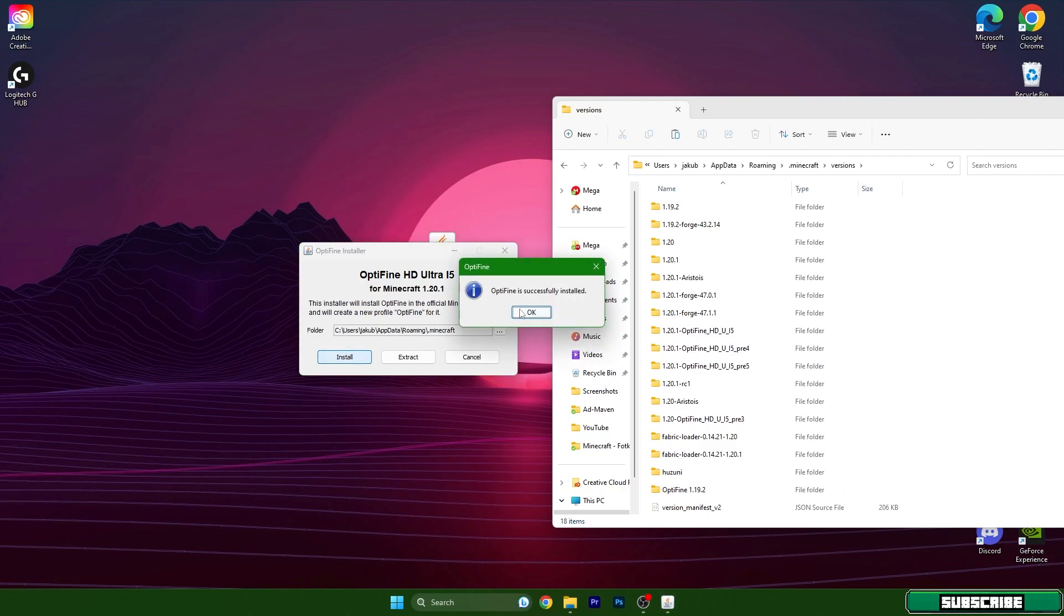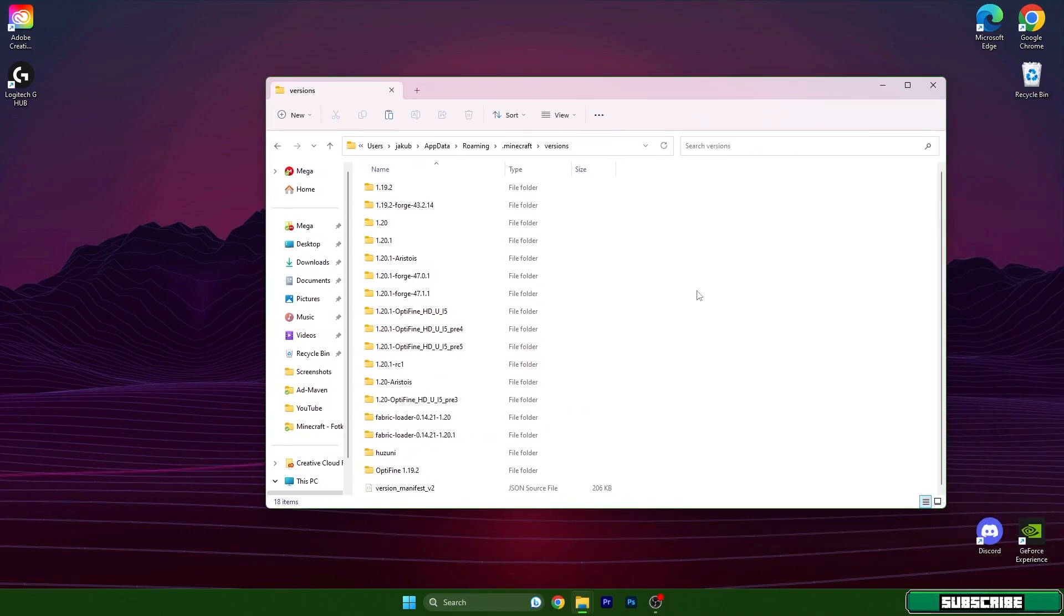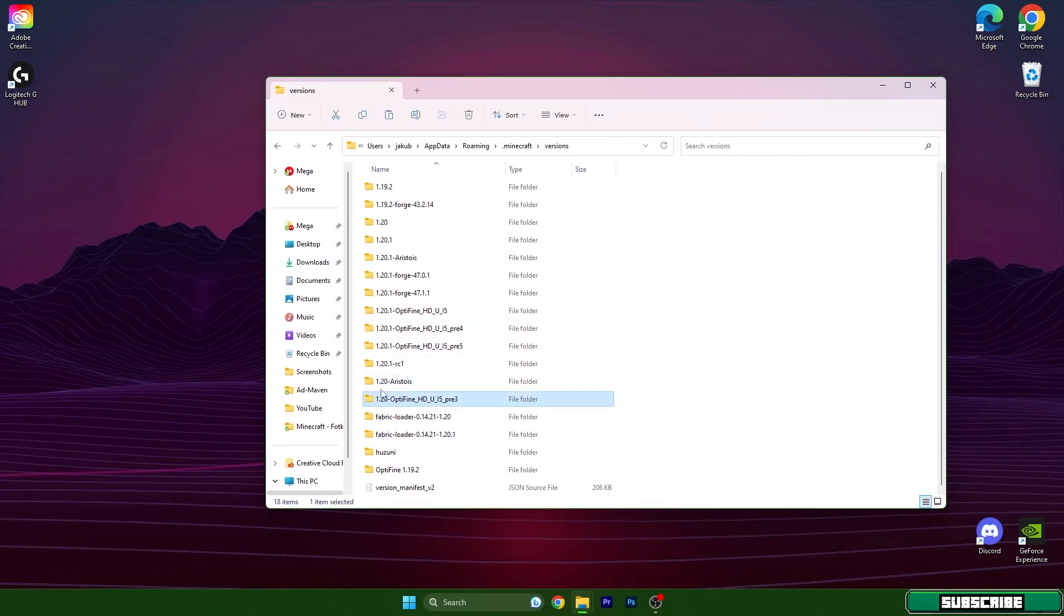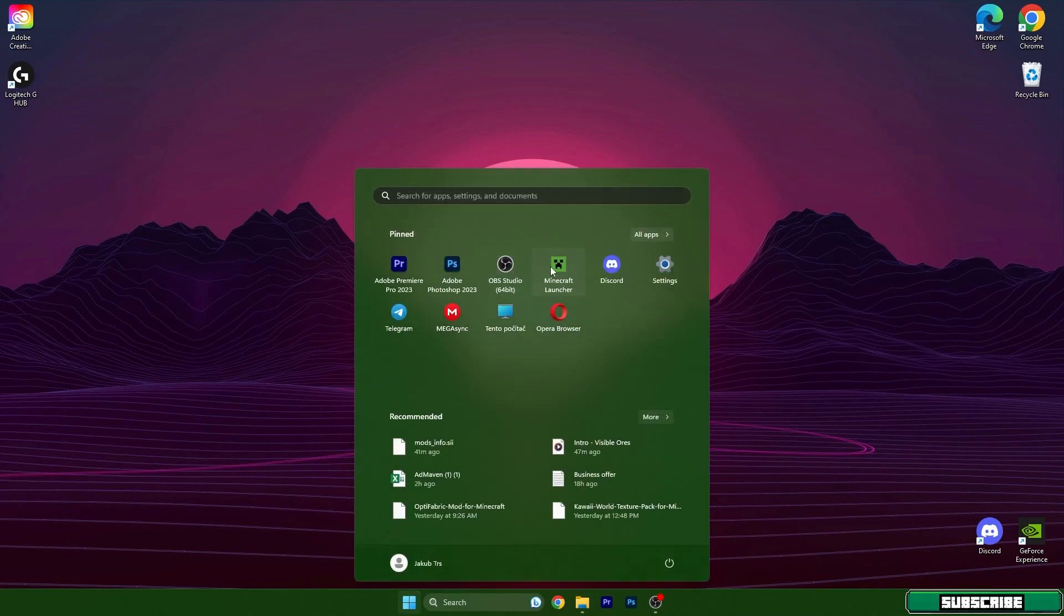As you can see it says Optifine is successfully installed and we can close this window, but before we close this just make sure that you add Optifine 1.20.1 in here. Close it and we can delete this and open up Minecraft launcher.